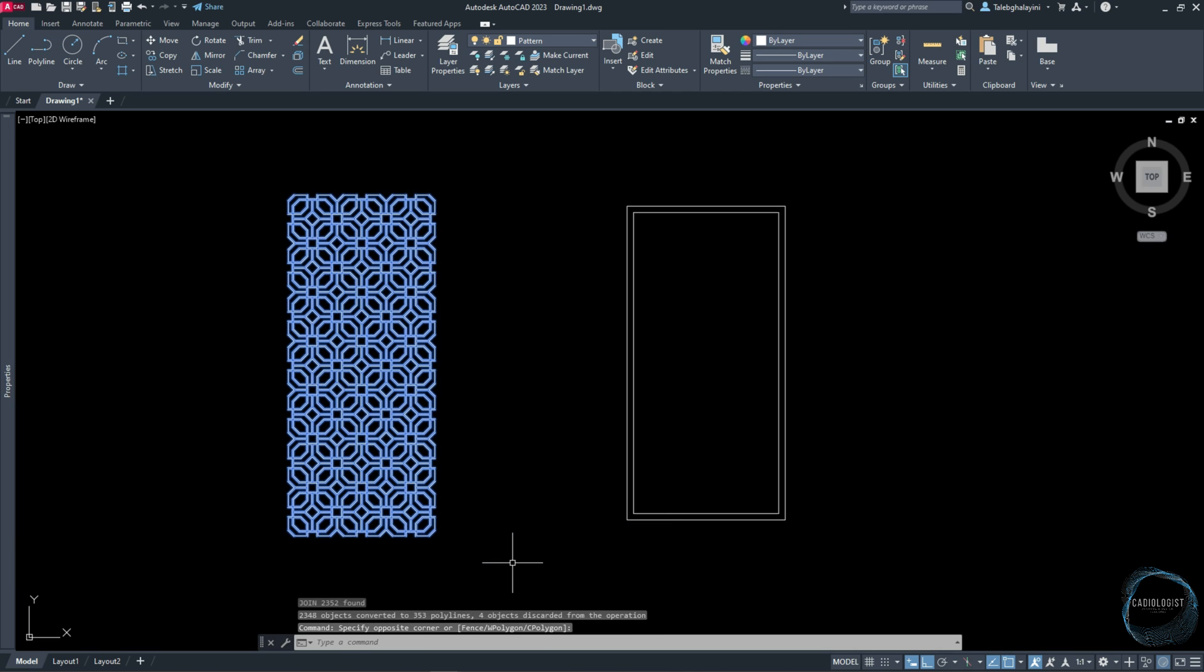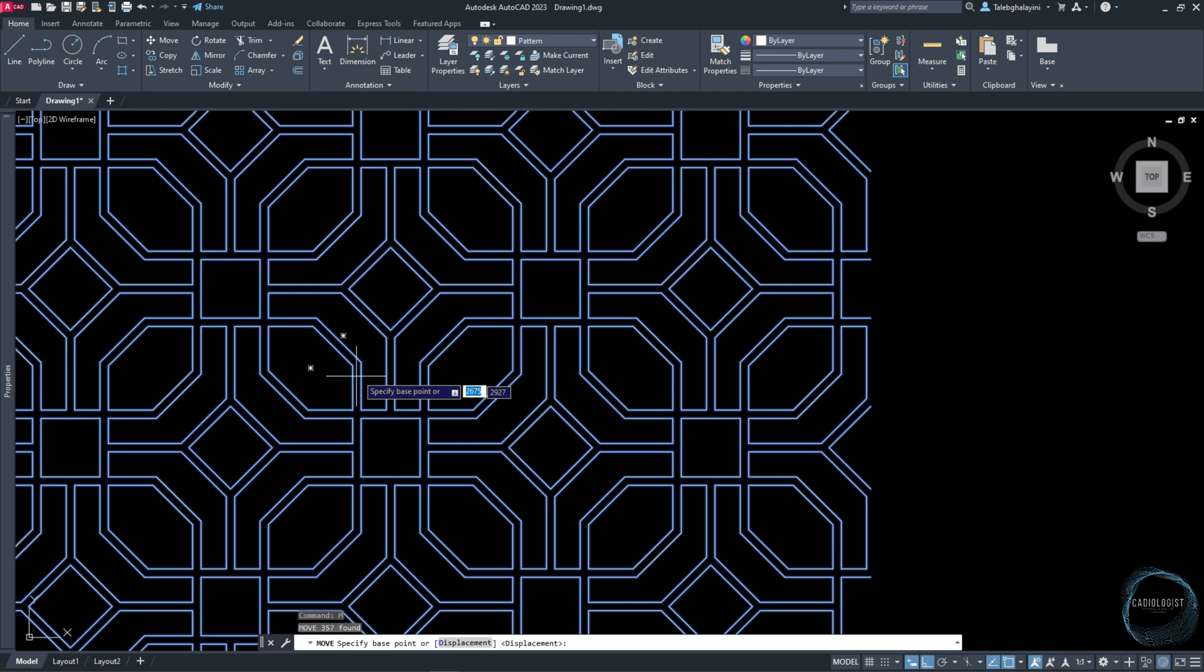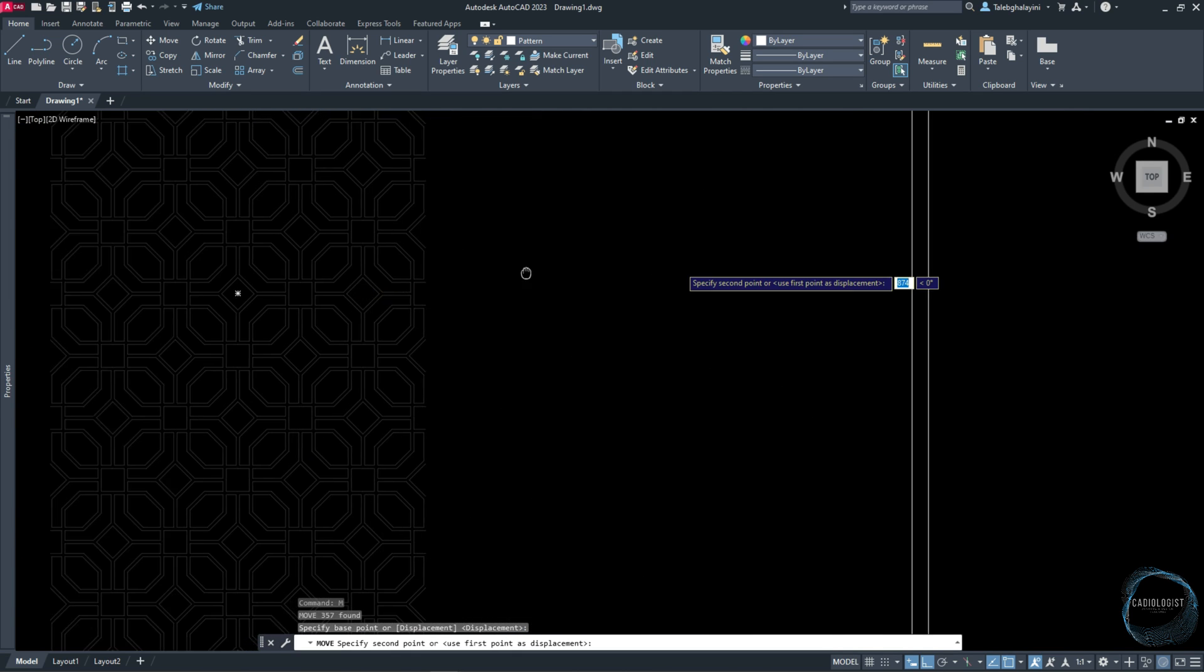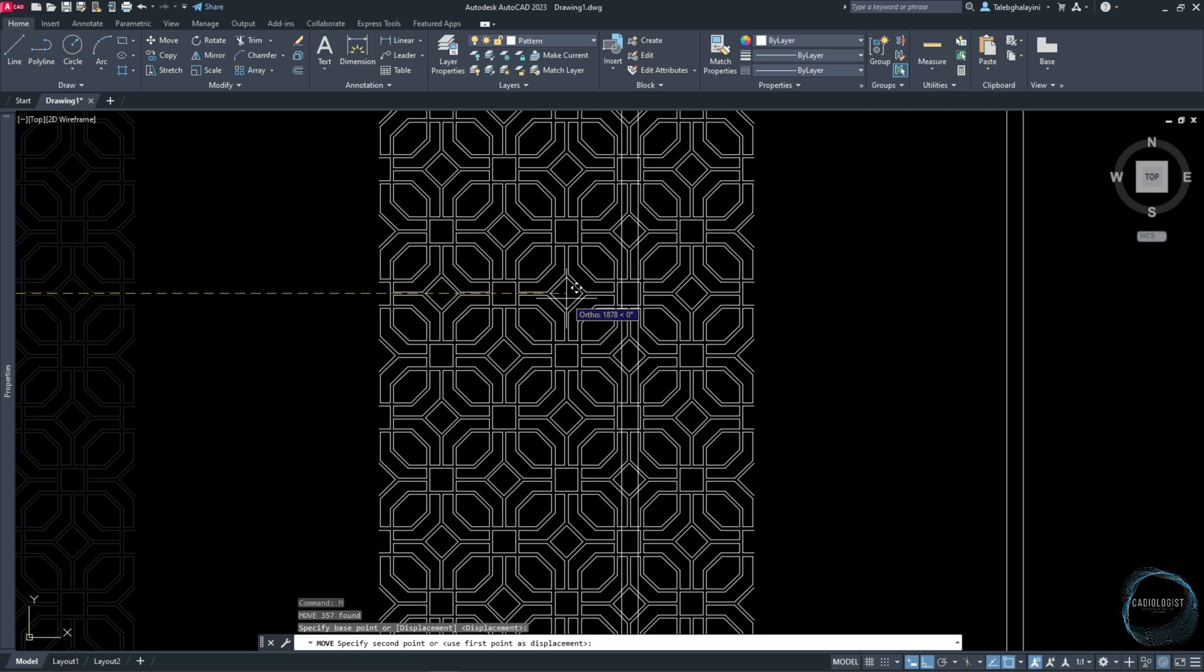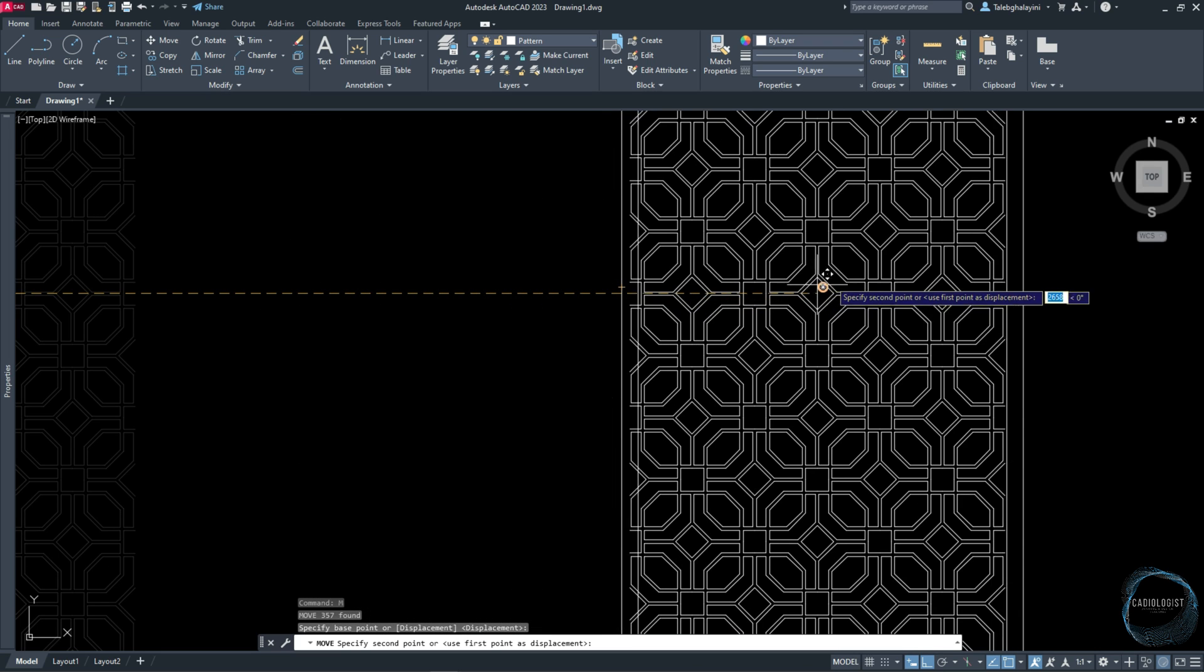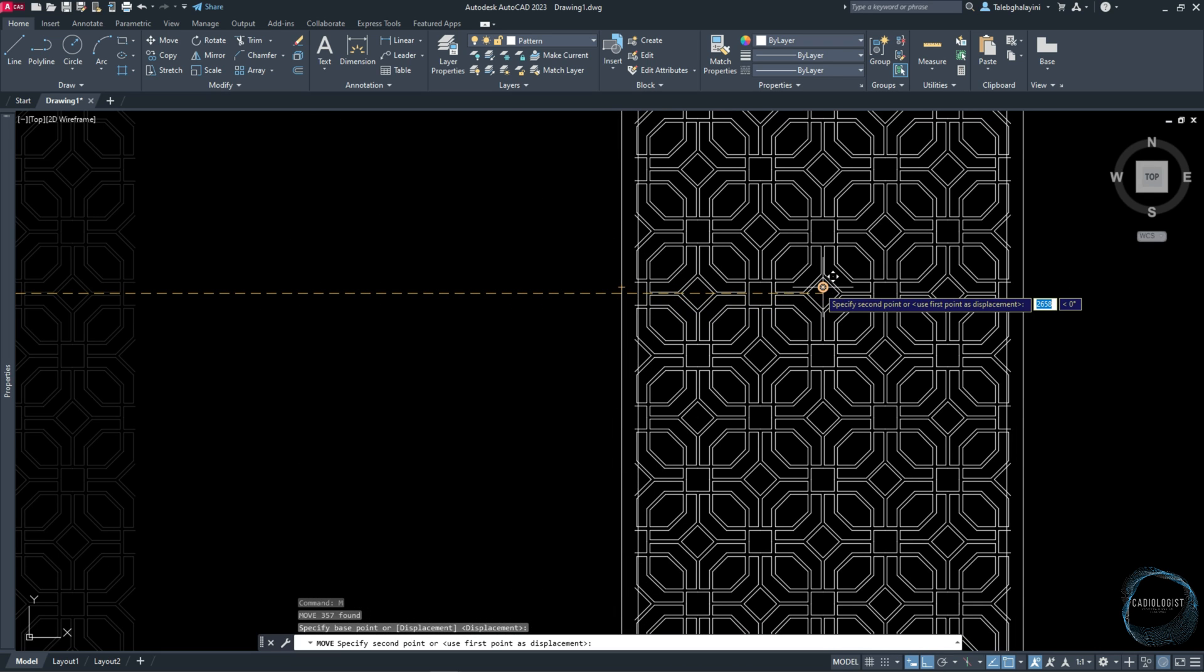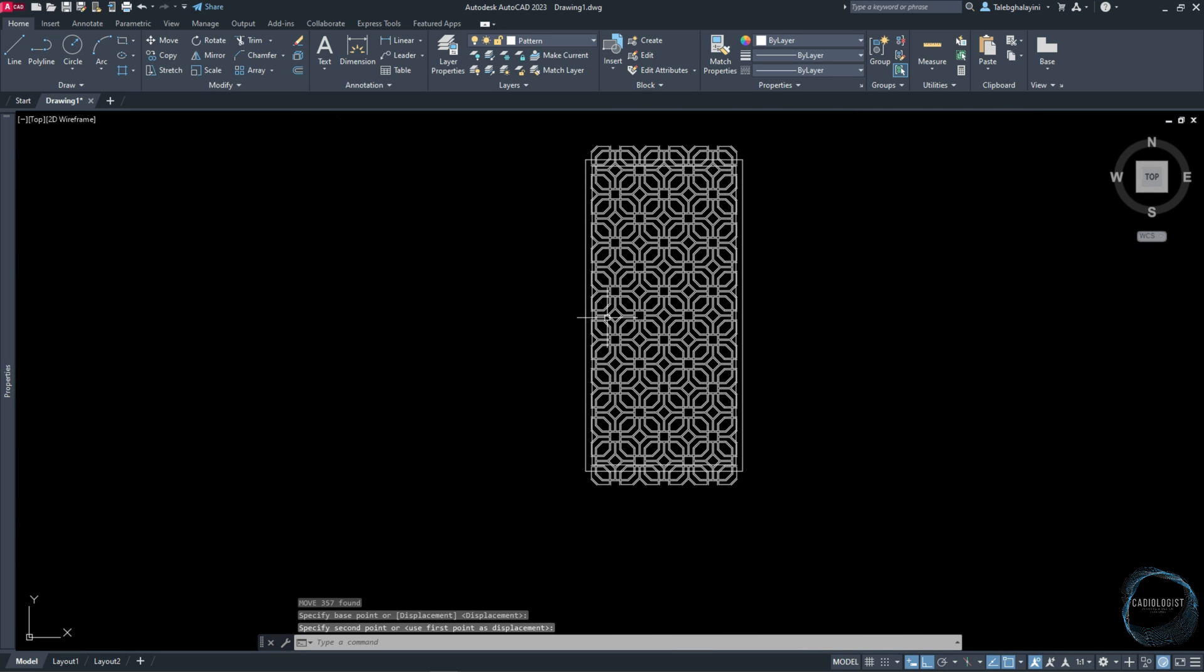Then move the pattern from this geometric center point to place it at this geometric center point.